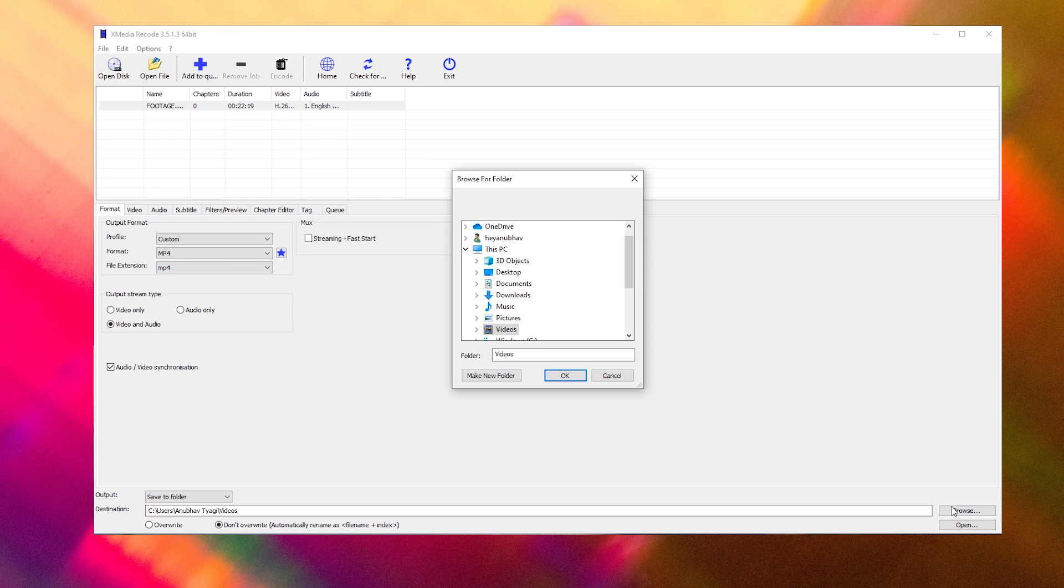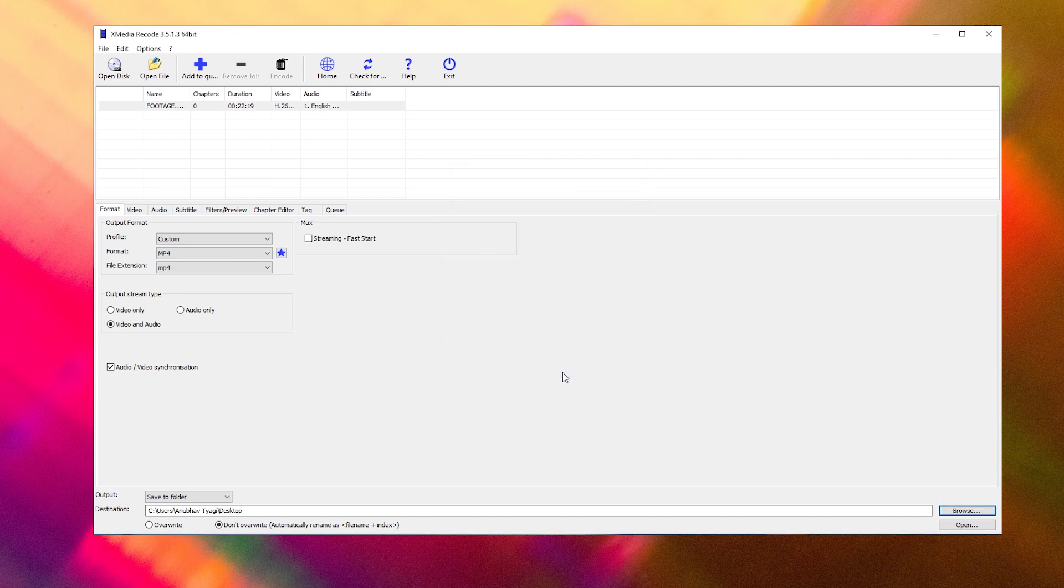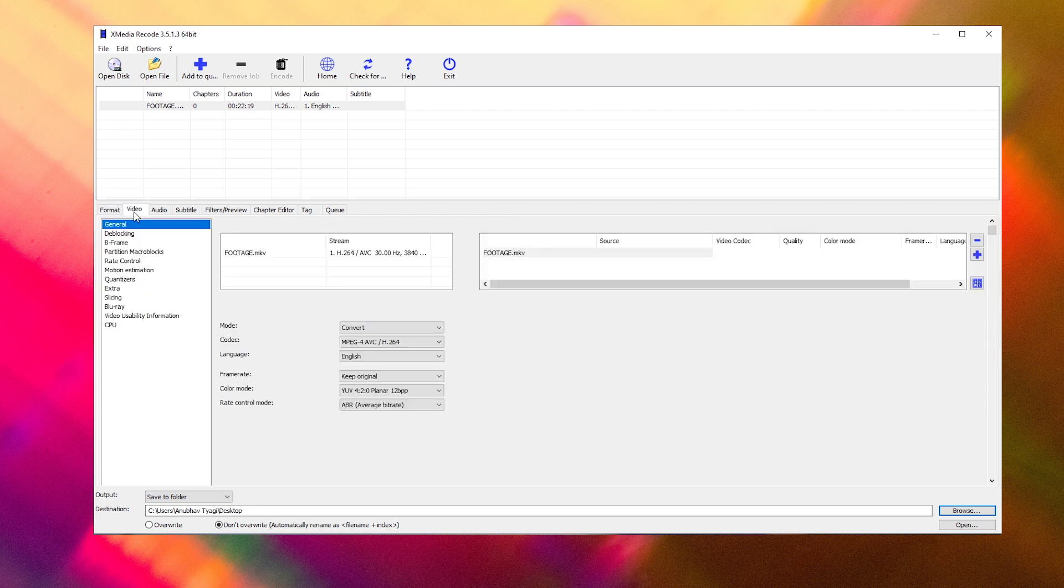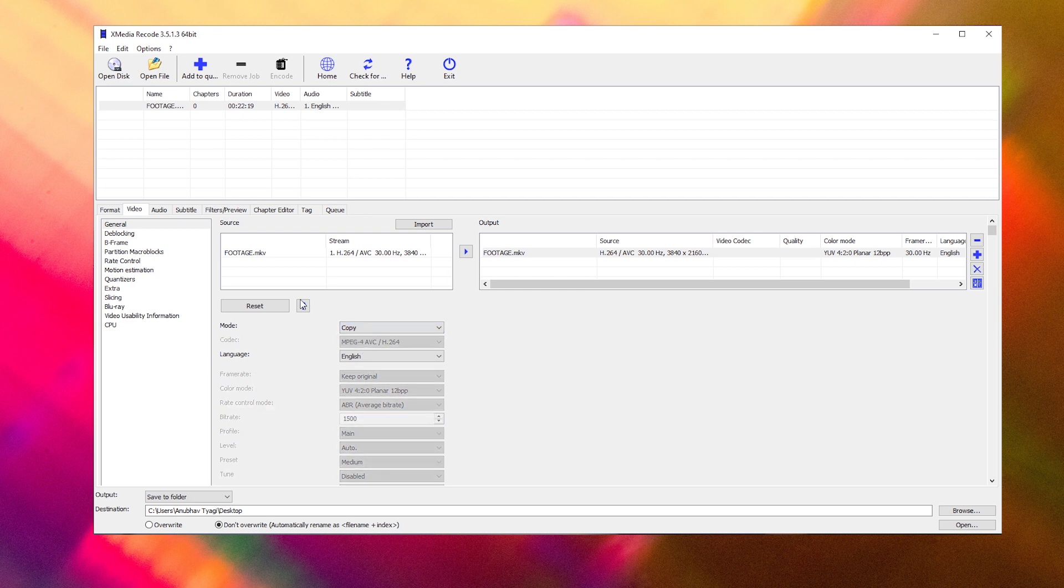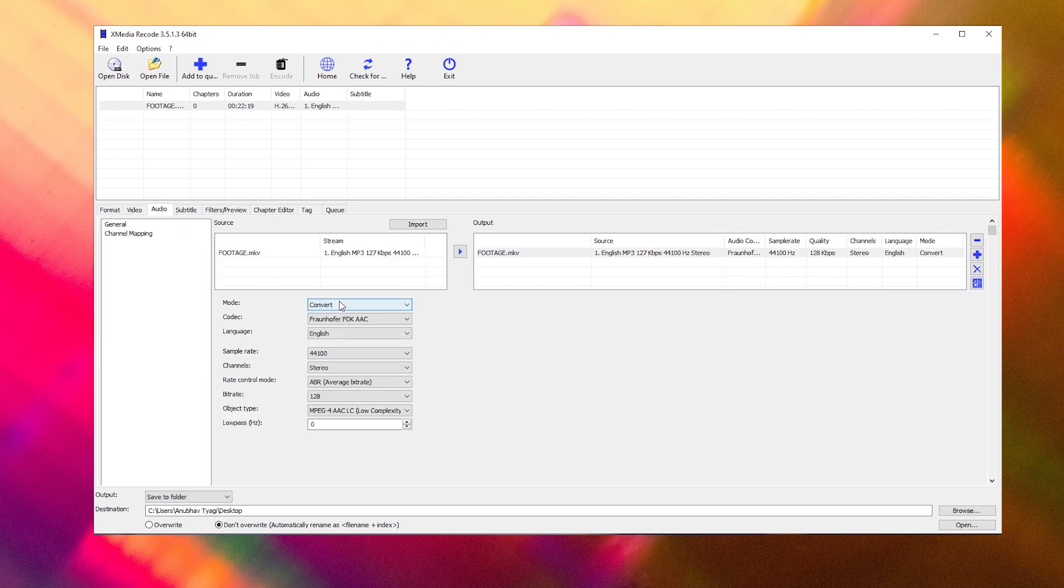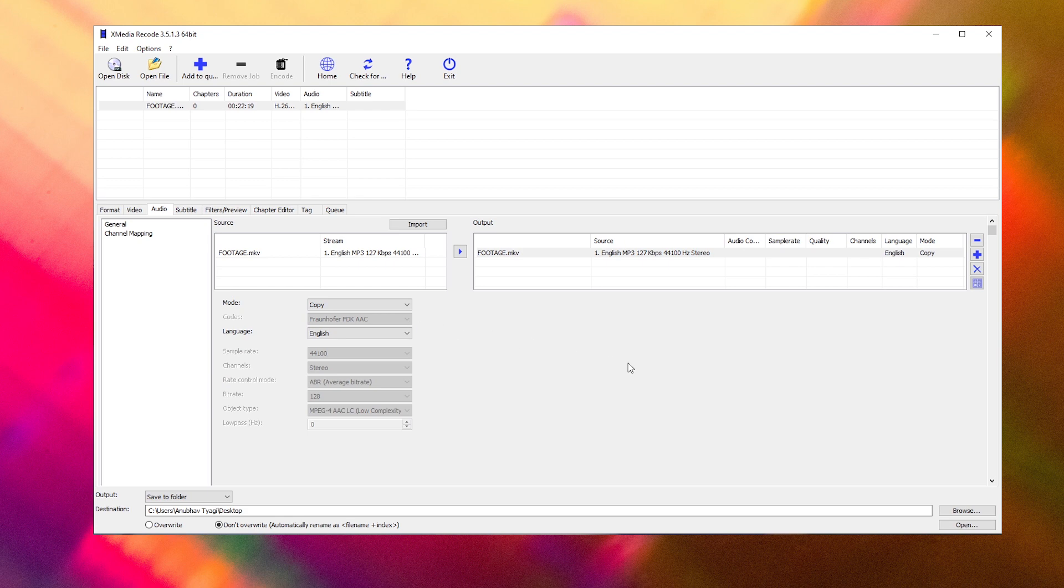Now select the output folder. I will be saving my converted file on the desktop. Once you have completed the aforementioned steps, open the video tab and in the mode drop down menu select copy. Do the exact same thing with audio.